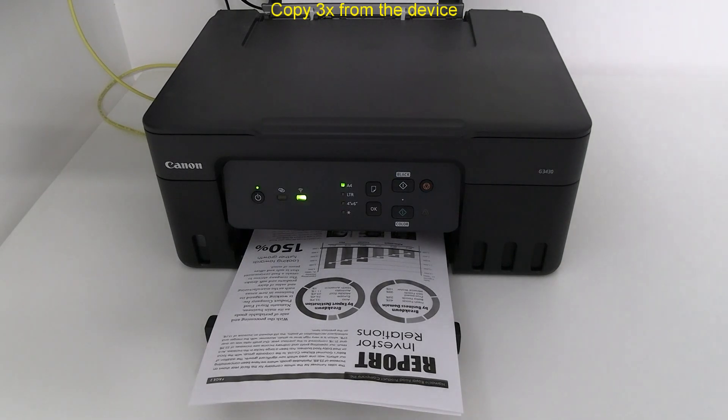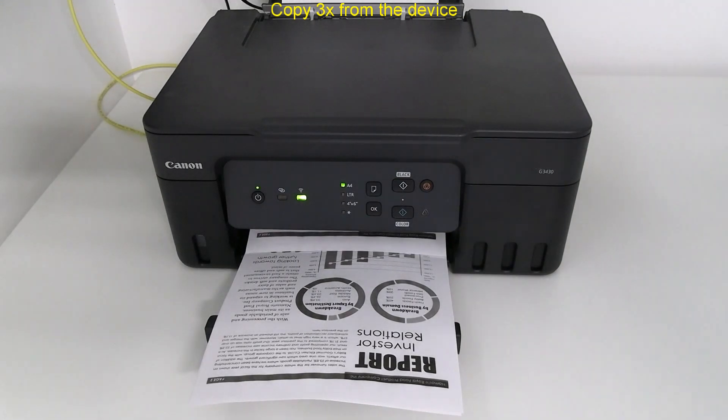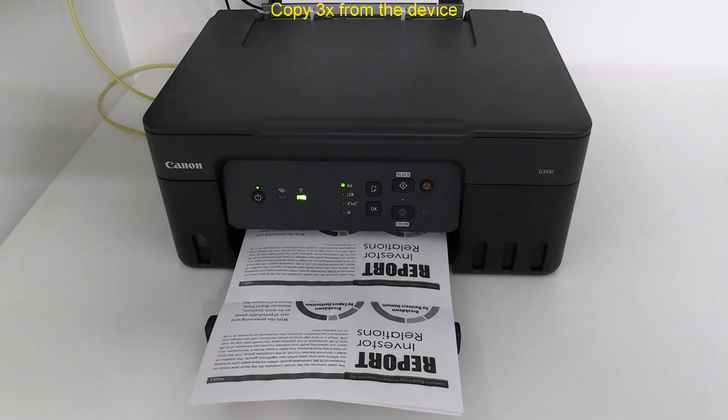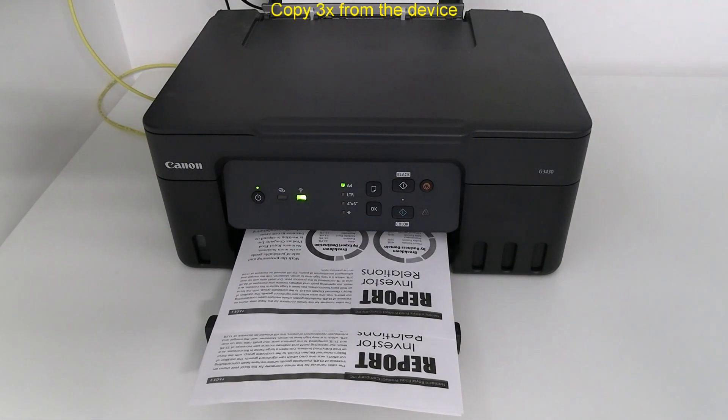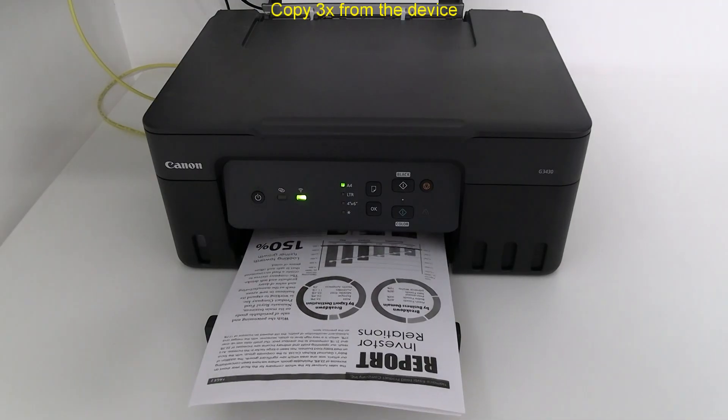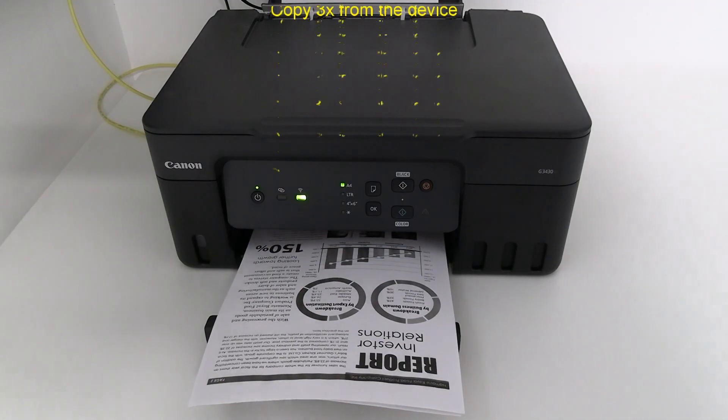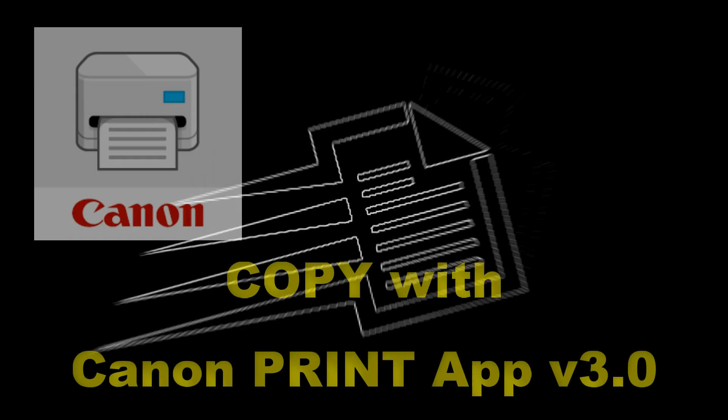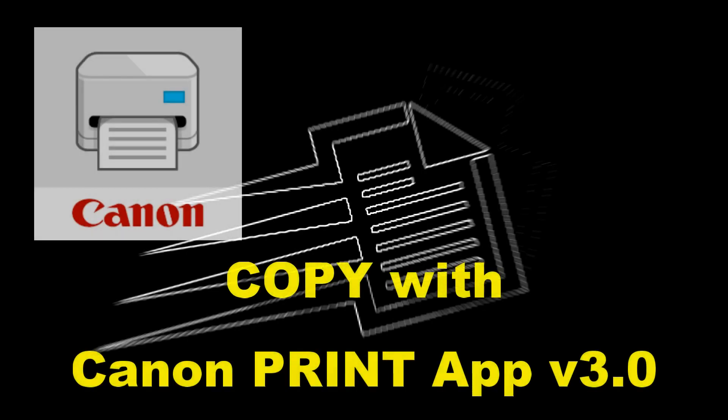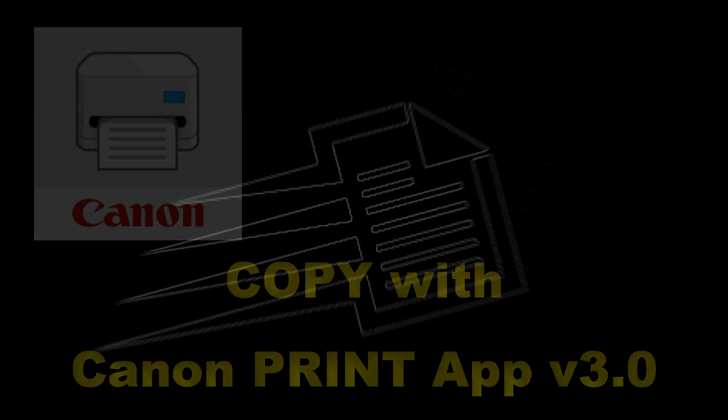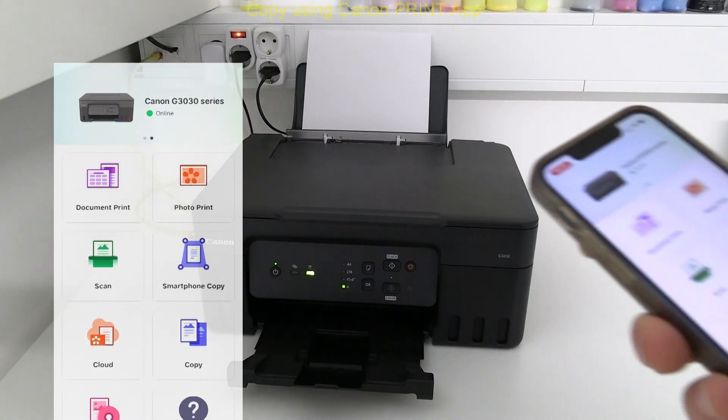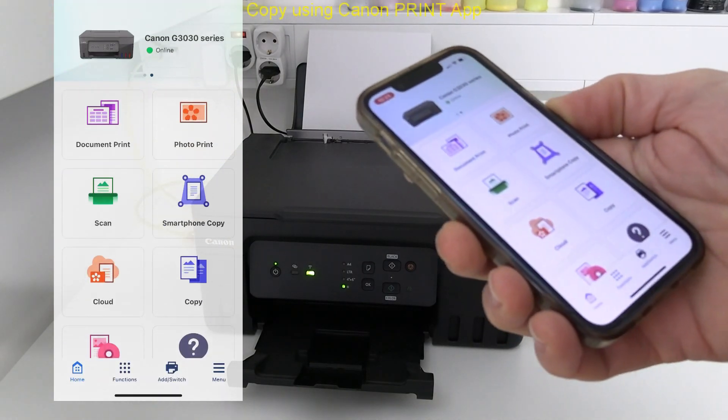This is a Wi-Fi printer so there are more possibilities when connected with Canon print app. In the main menu of the app you find copy.